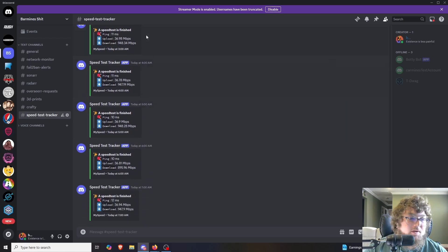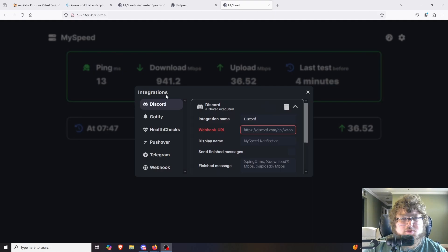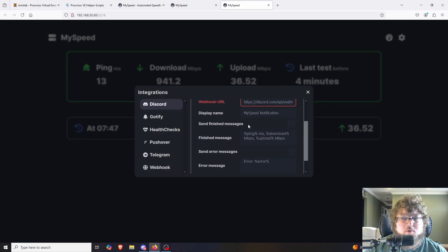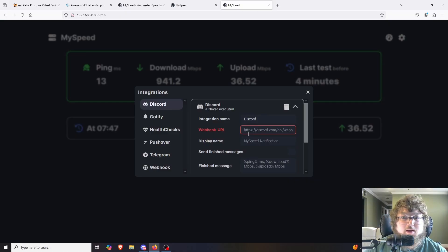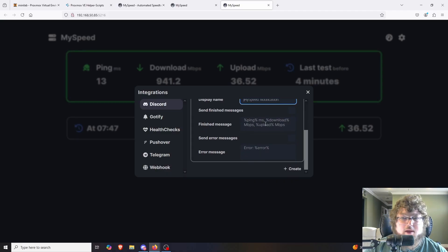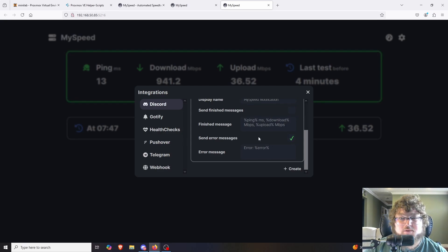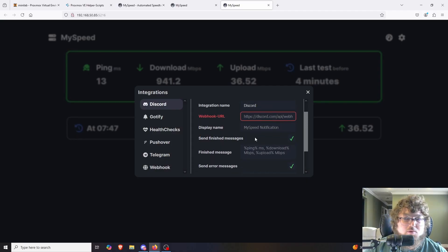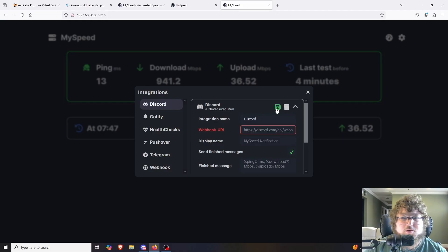I get Discord messages constantly throughout the day every hour telling me my network speeds. To set up Discord notifications, click on Discord, then Create Alert. You can leave pretty much everything default, change the names if you want, and then add the URL from the webhook you create in Discord. You can change the display name, leave the finished message as default so it sends in the right format, and select to send an error message if you want. Make sure you click Send Finish Messages or it won't send any alerts, then click Save.